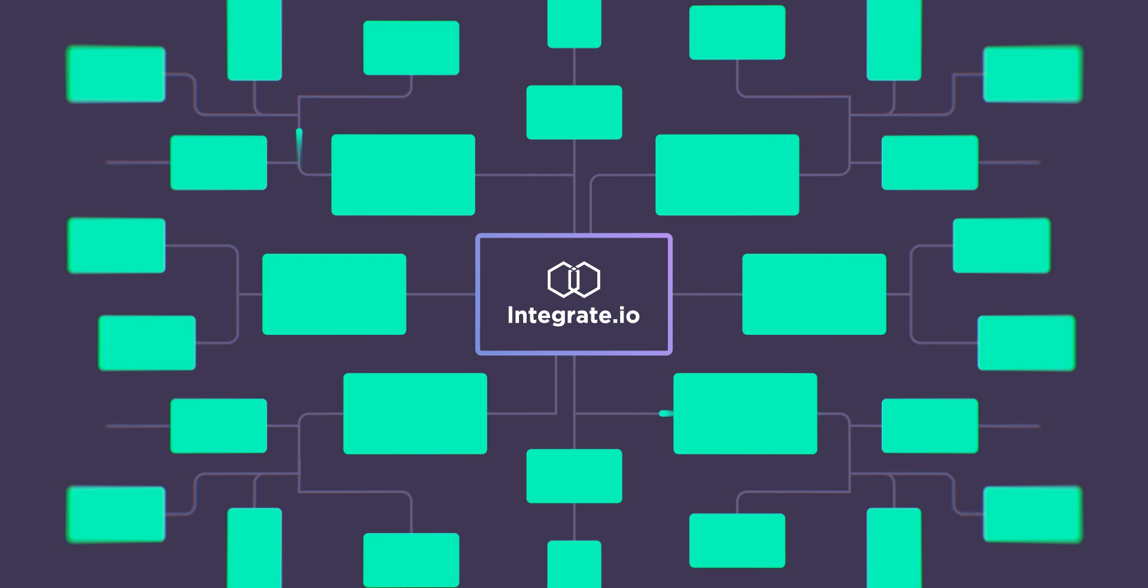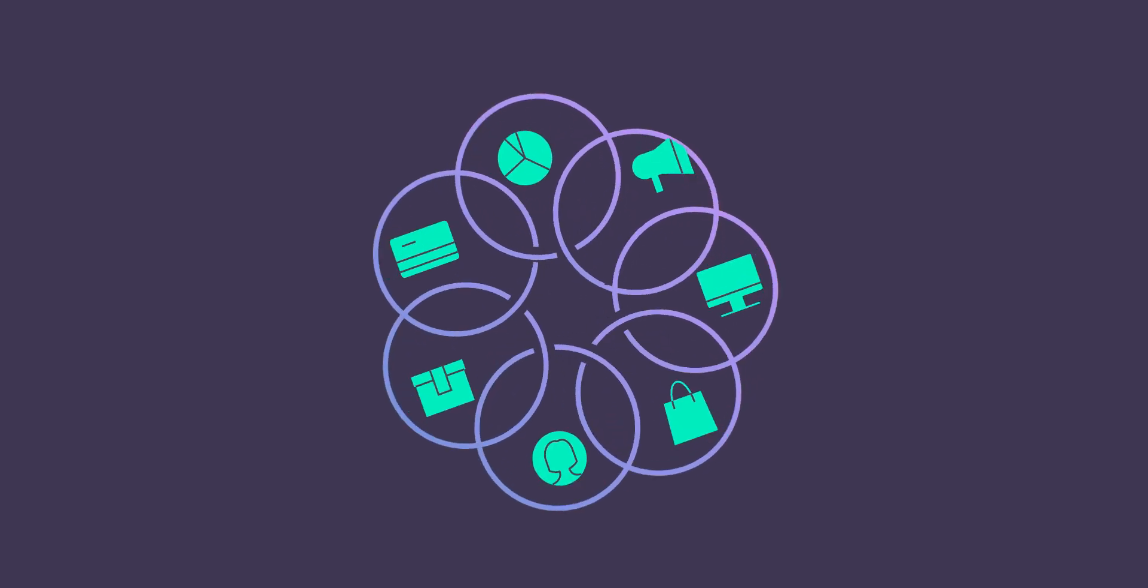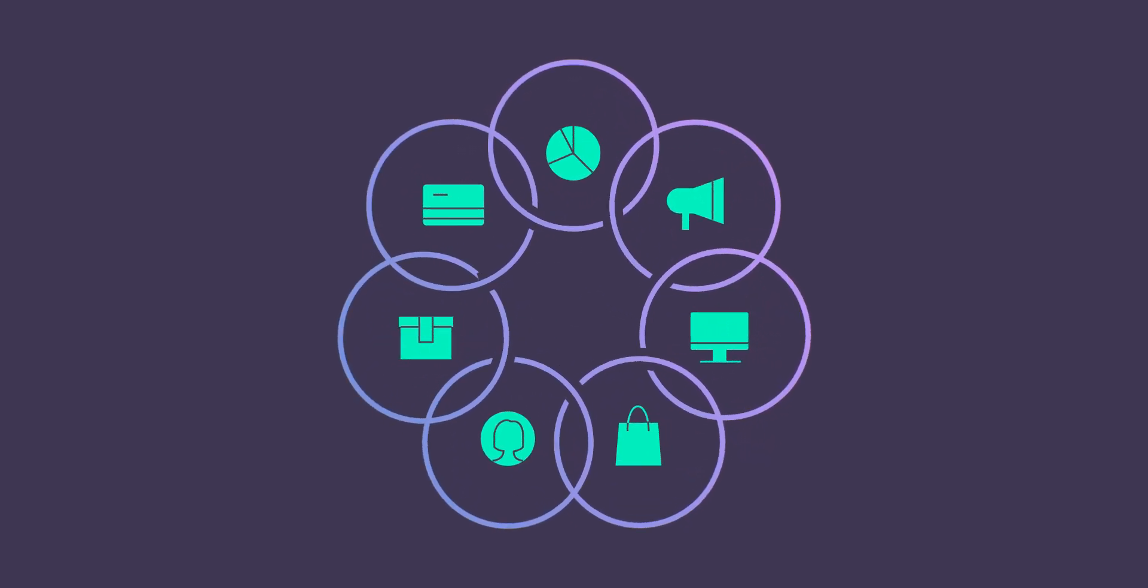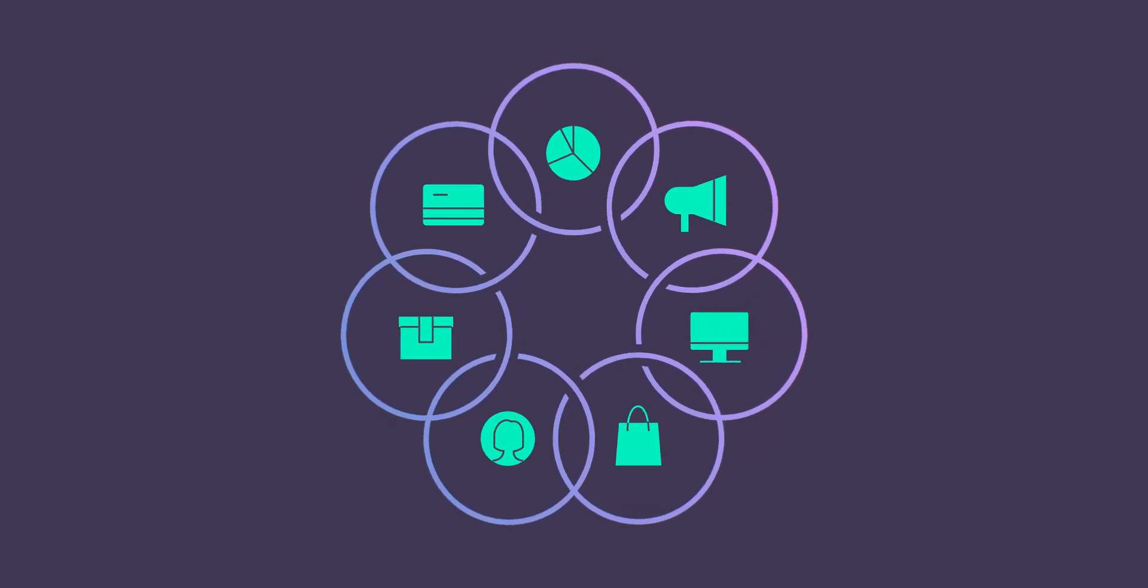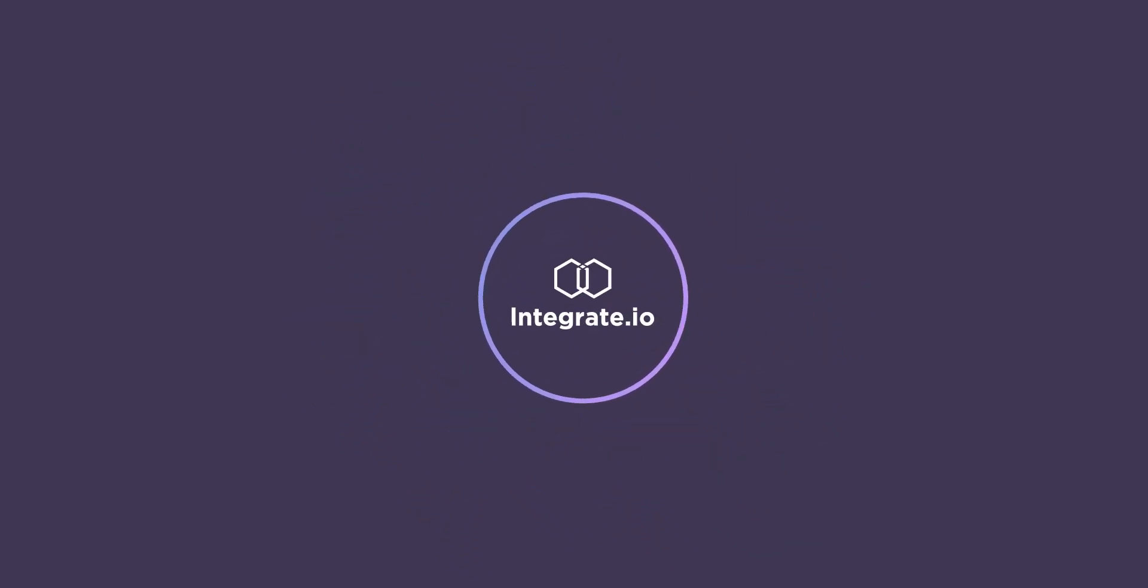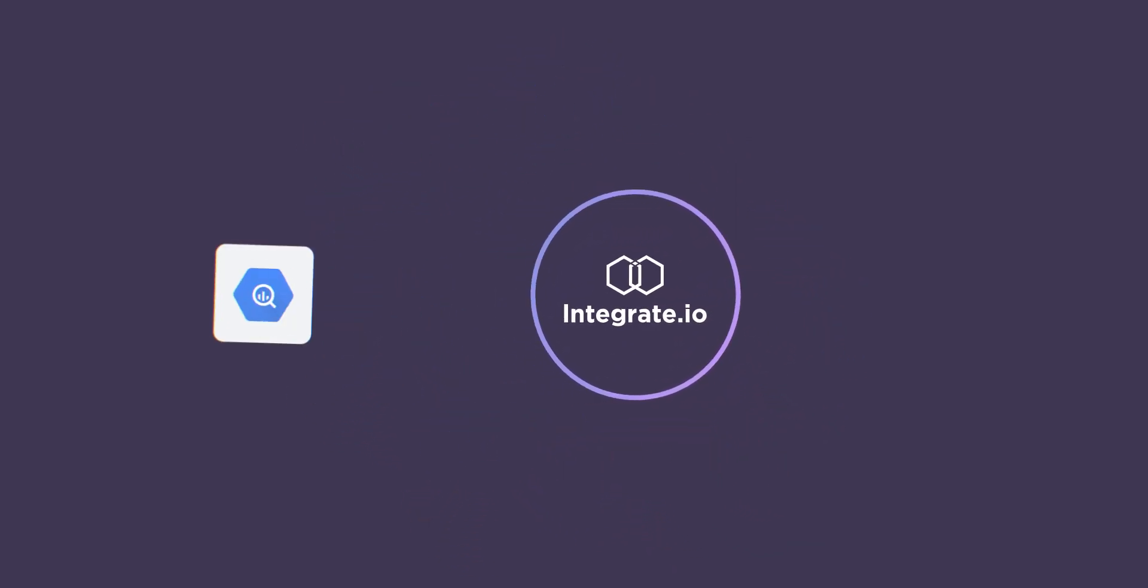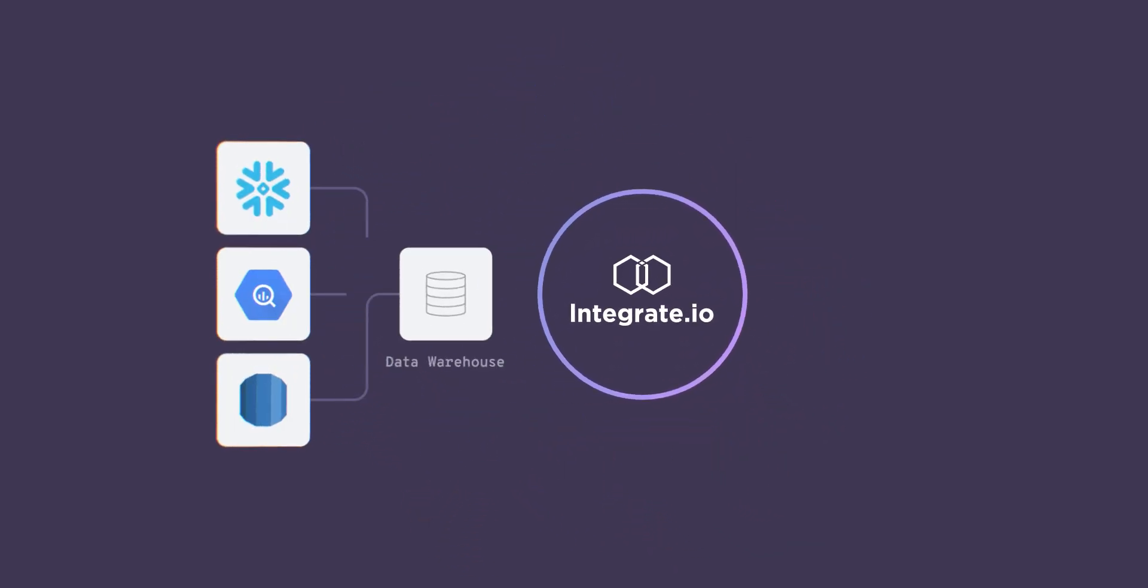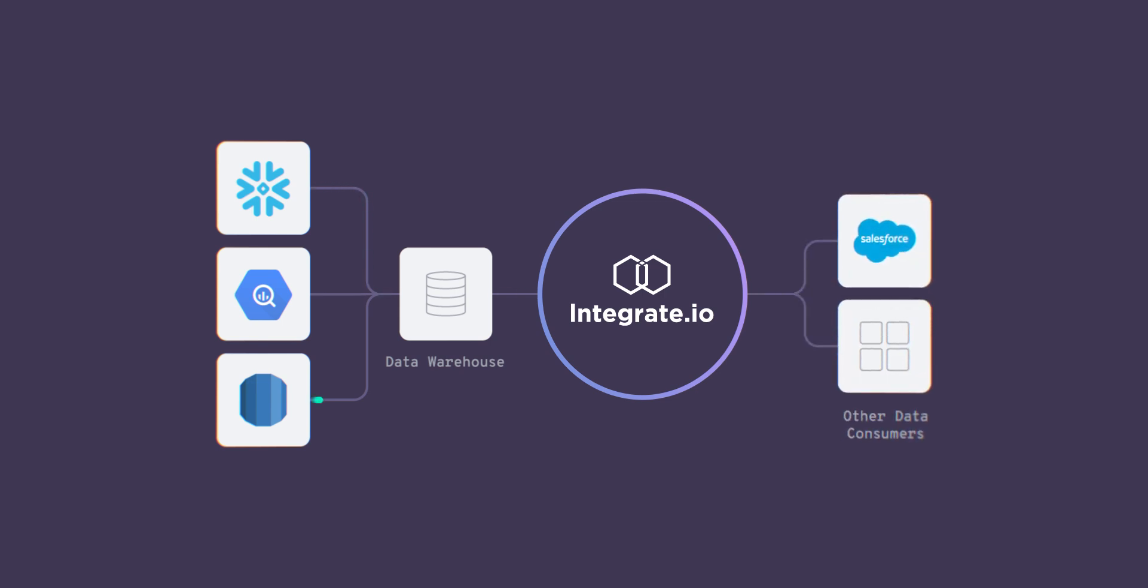Integrate.io is a low-code data integration platform designed specifically for data-driven companies. An all-in-one data integration solution, Integrate.io allows you to operationalize low-code ETL and reverse ETL streamlining data processing, allowing your team to focus on insights instead of data preparation.